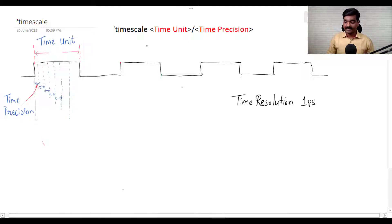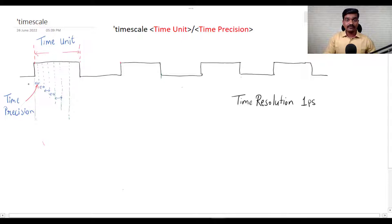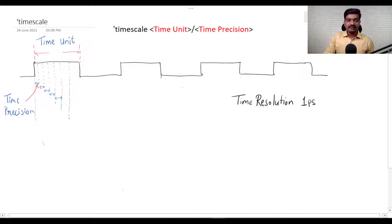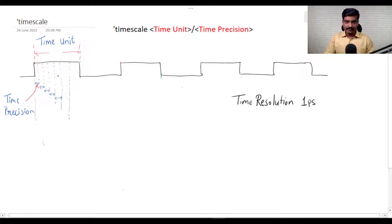Let's understand Time Unit and Time Precision with this diagram. You can see this is a signal that you have generated — a square wave. The on and off duration of your generated signal is your Time Unit.